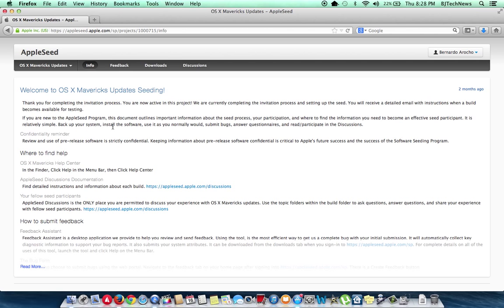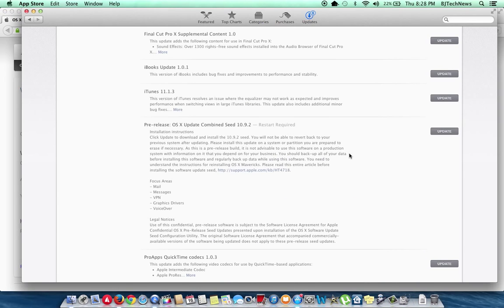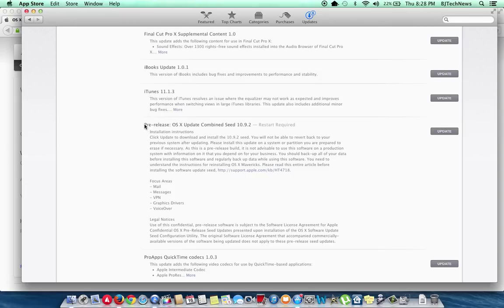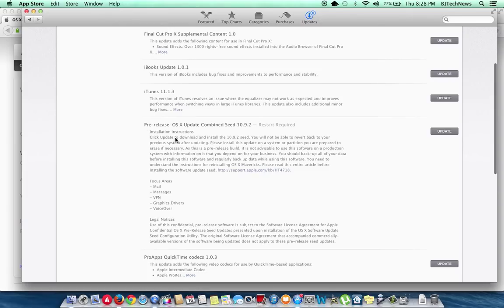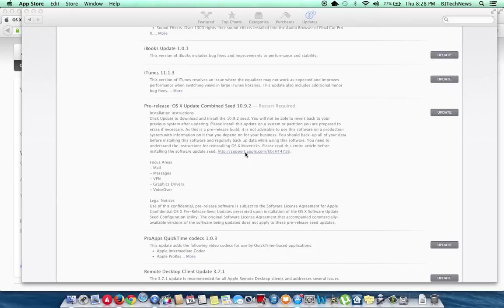But when you go into your App Store and look at updates, as you can see, the pre-release of the OS X update combined seed 10.9.2, it basically gives you information. You will not be able to revert back to your previous system. This is information right here.